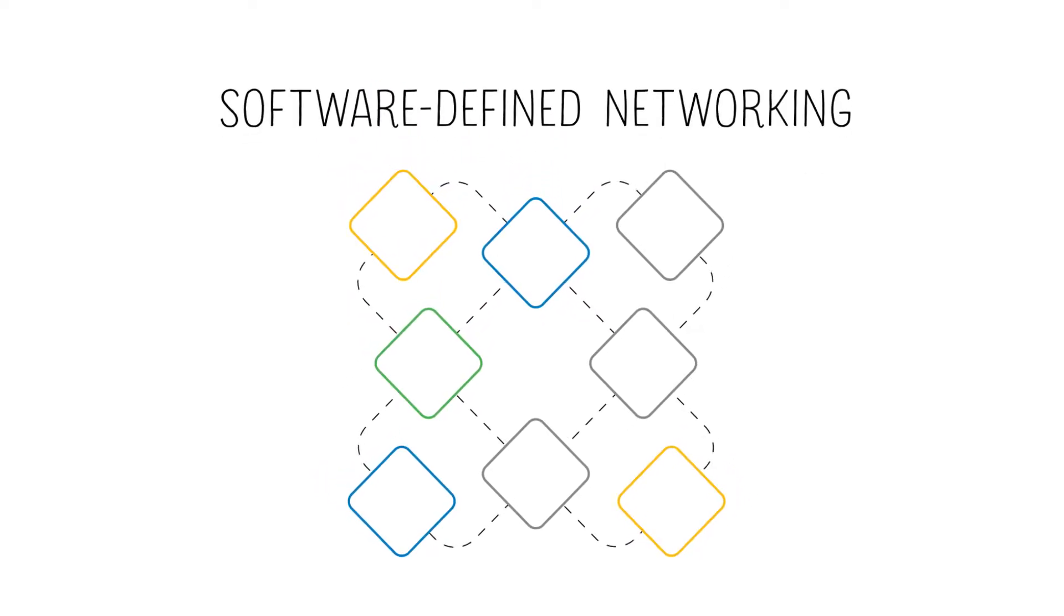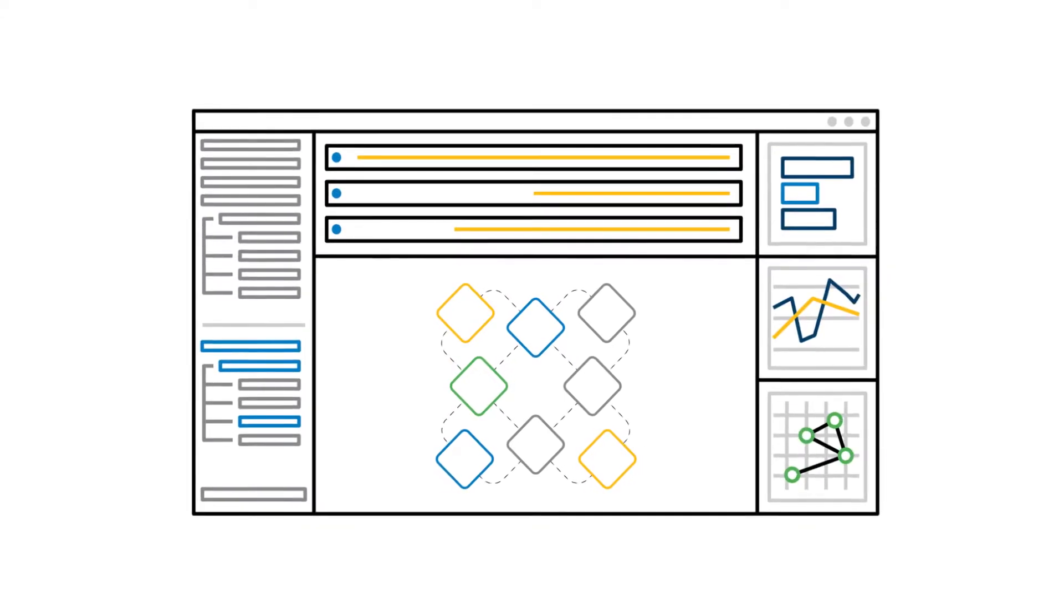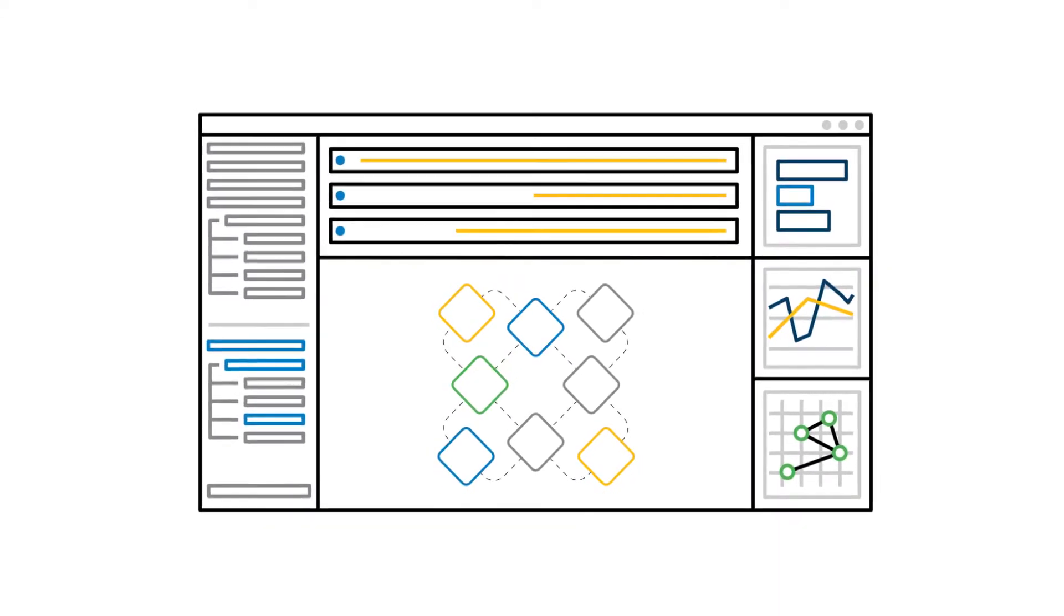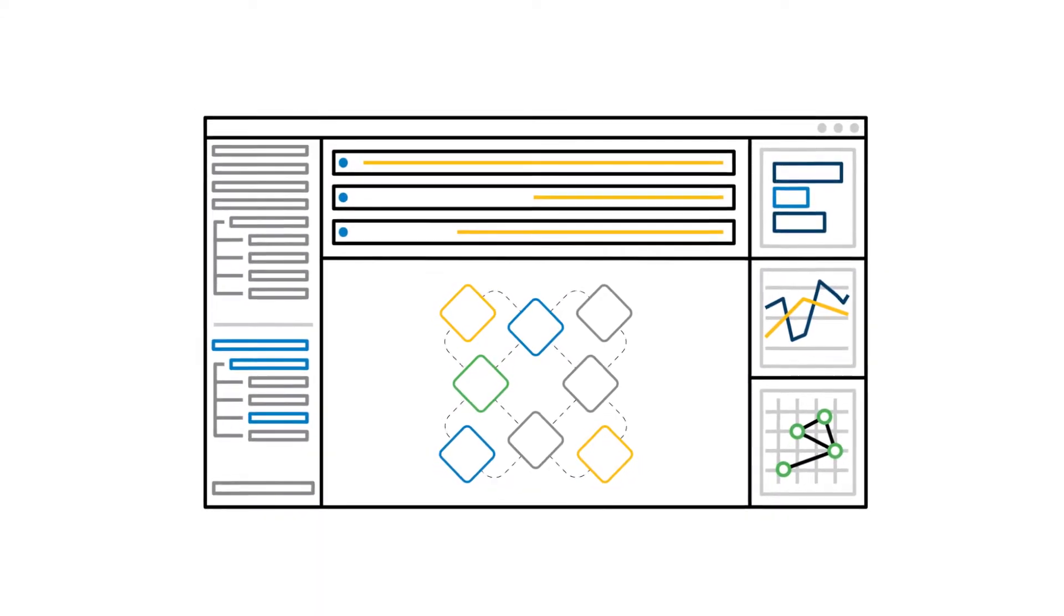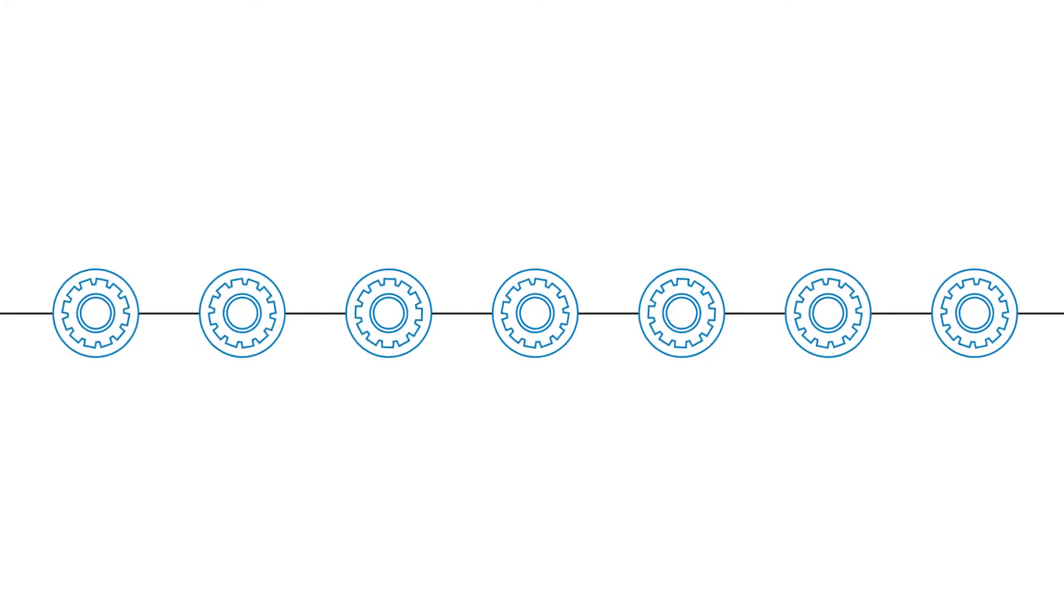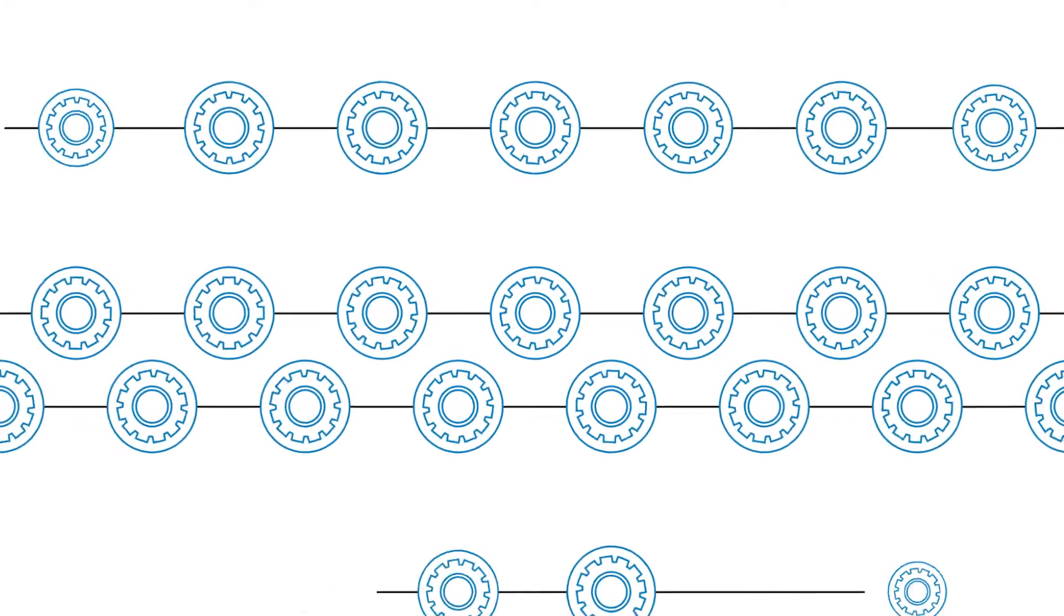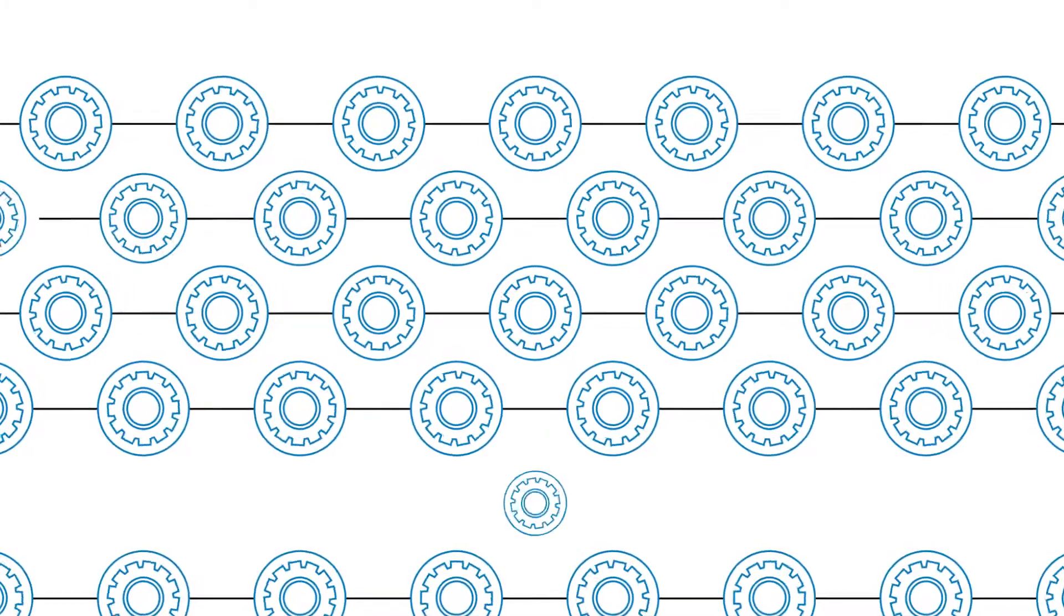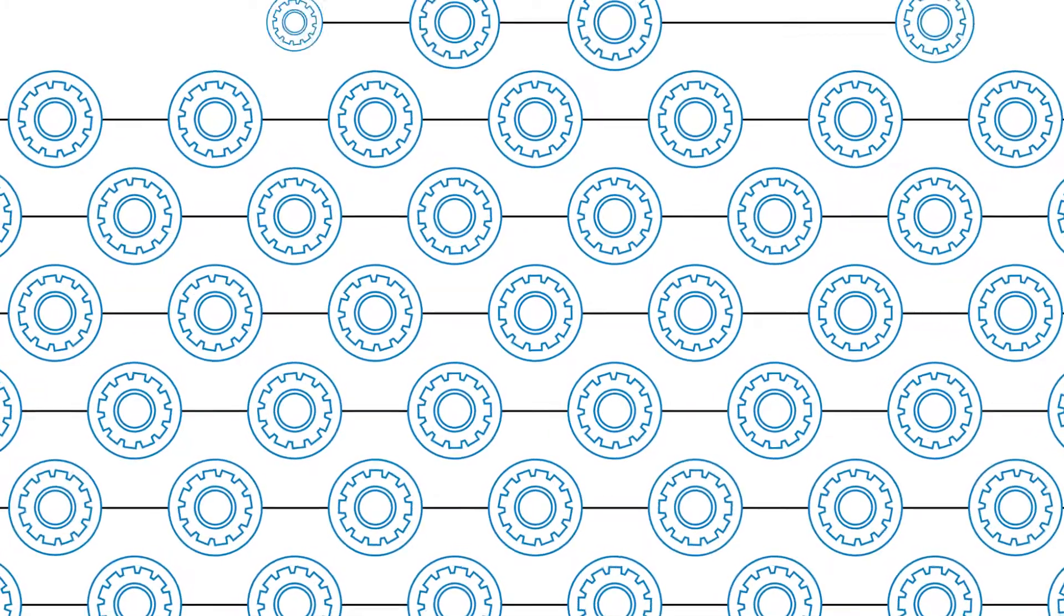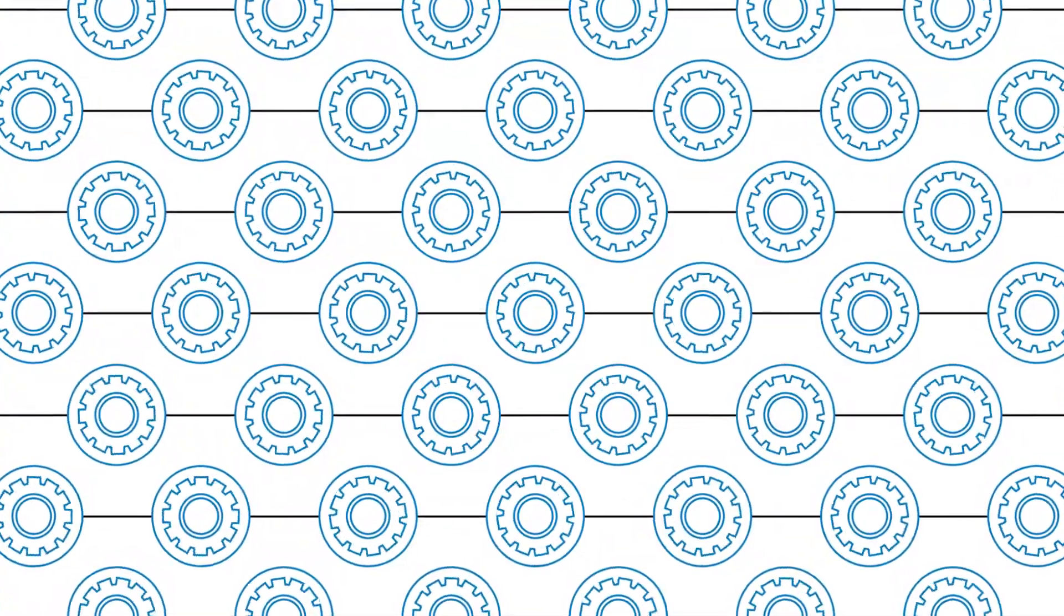A Service Orchestration platform coordinates all the network components through a single user interface. Large-scale service changes become possible with the push of a button because network flow is centrally programmed and controlled through overarching software.